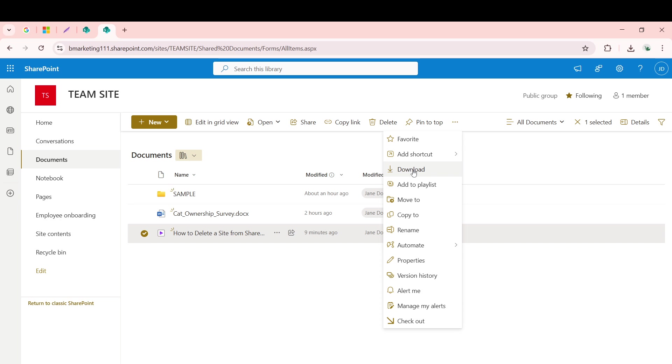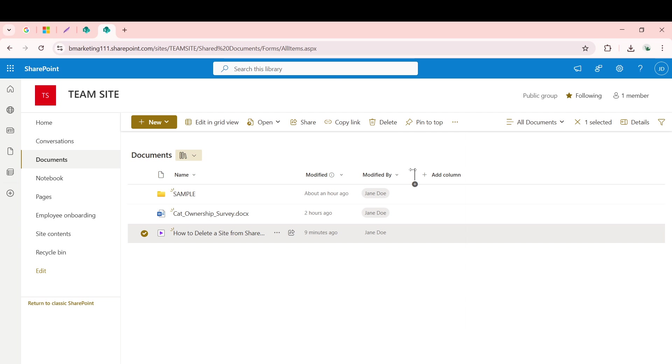After clicking the Download option, your browser will prompt you with a Save dialog box. This step is all about telling your computer where to save your file. Select a location on your computer where you'd like to store the downloaded video.